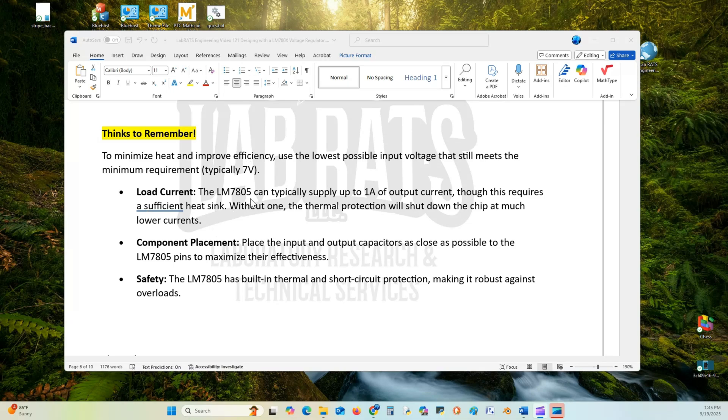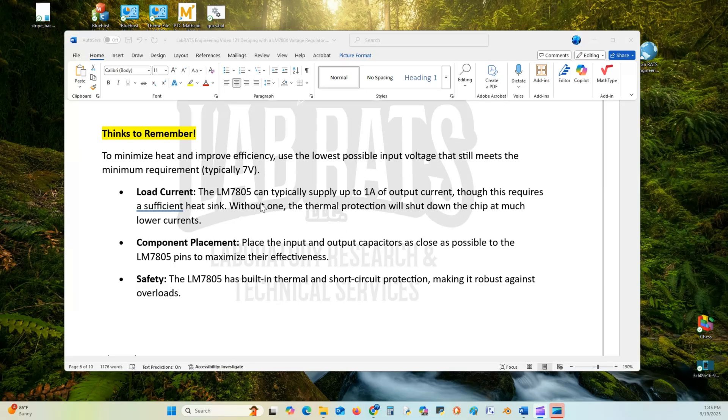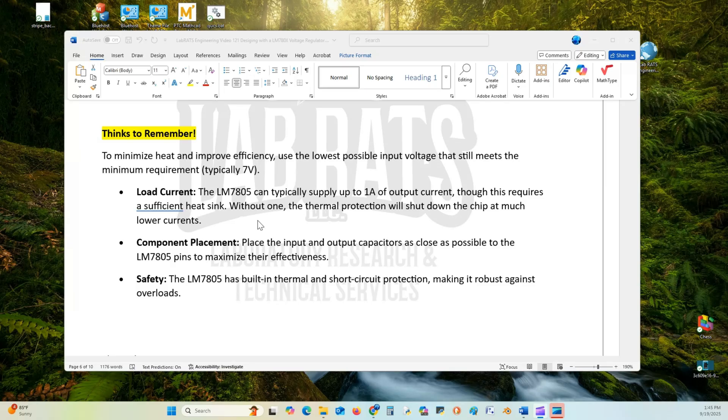For current, the LM7805 can typically supply up to 1 amp of output current, but this requires a sufficient heat sink. Without one, the thermal protection will shut down the chip. If you go much above 1.5 amps, the thermal protection is going to kick in. So you need a heat sink.